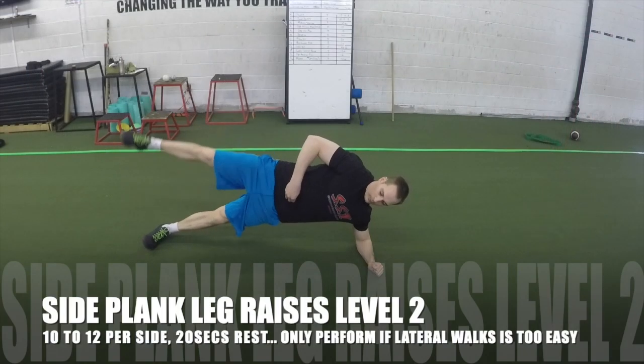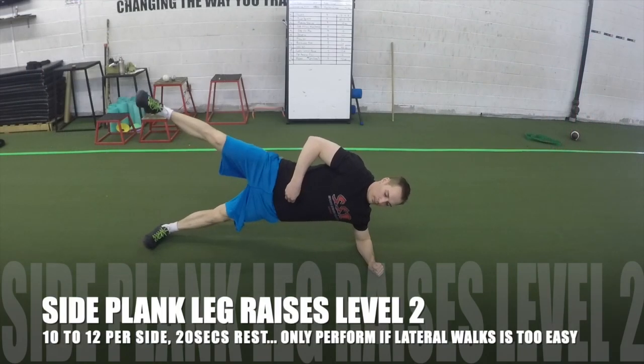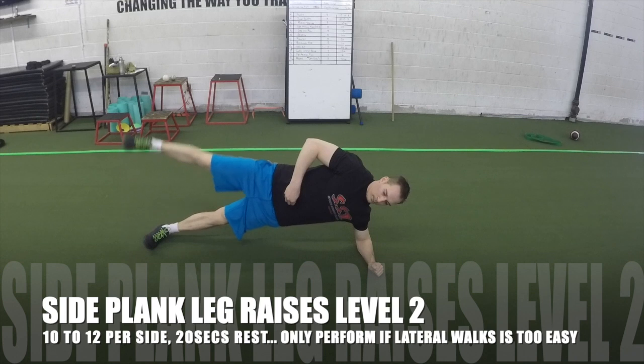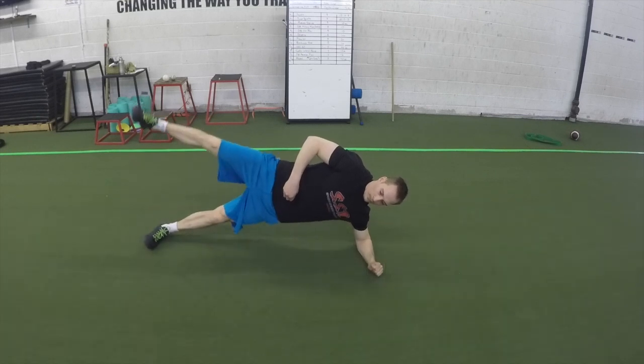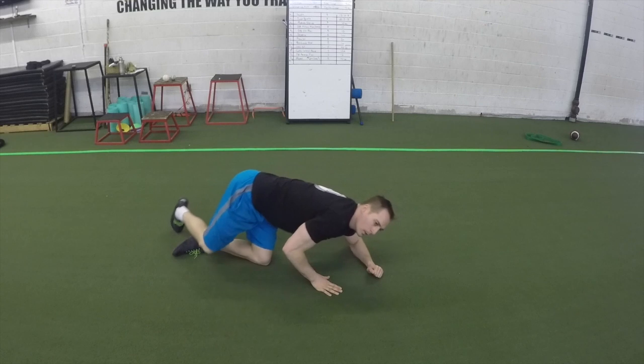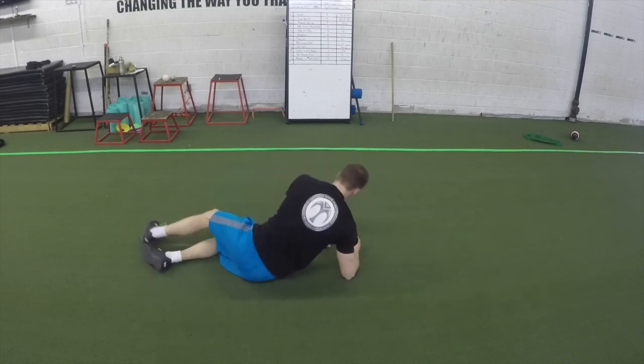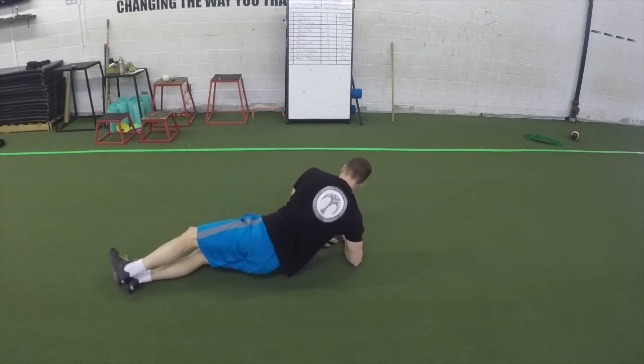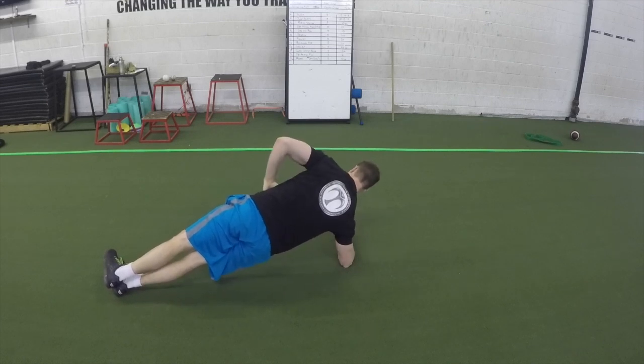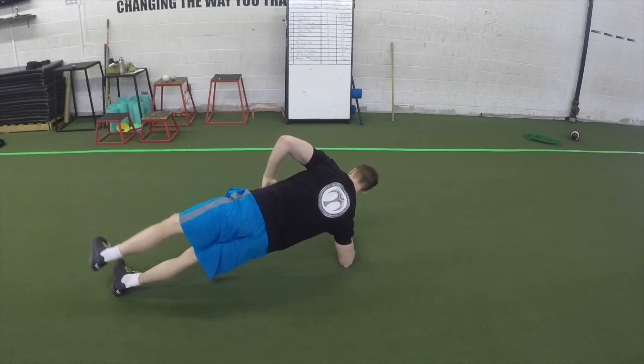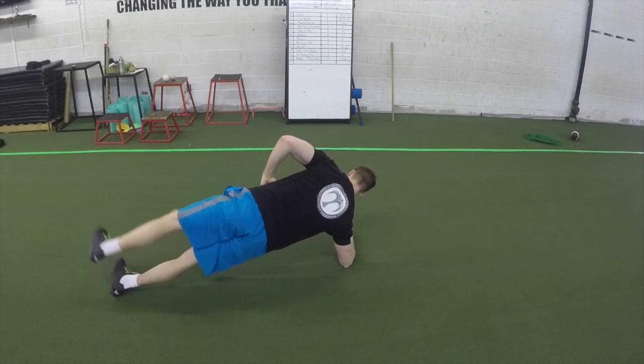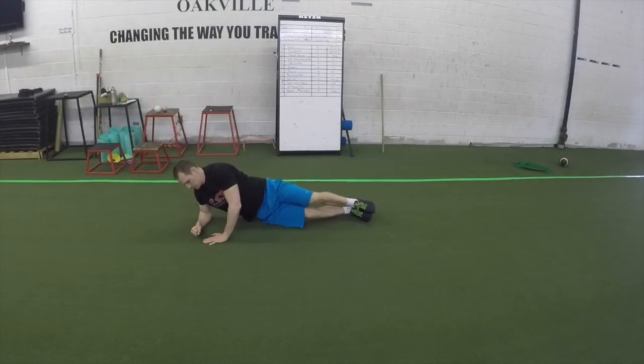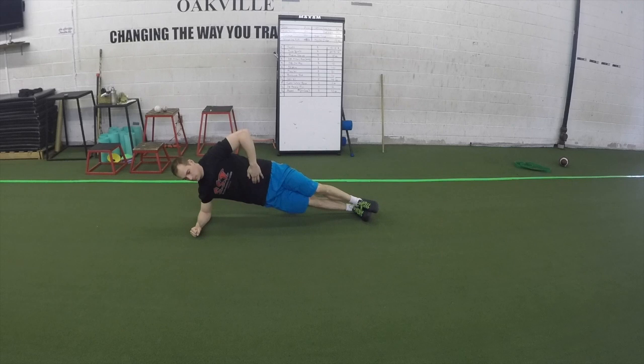Side plank leg raises is an amazing core strengthening exercise that more specifically focuses on strengthening our abdominals, our obliques, our glutes, and also the leg raise helps strengthen the muscles on the outer aspect of our thighs. When setting up, place your elbows so it's aligned directly under your shoulder. Your feet should be located on top of each other and your hips should be pushed up. It's extremely important that your neck, back, butt and leg run in a straight line.